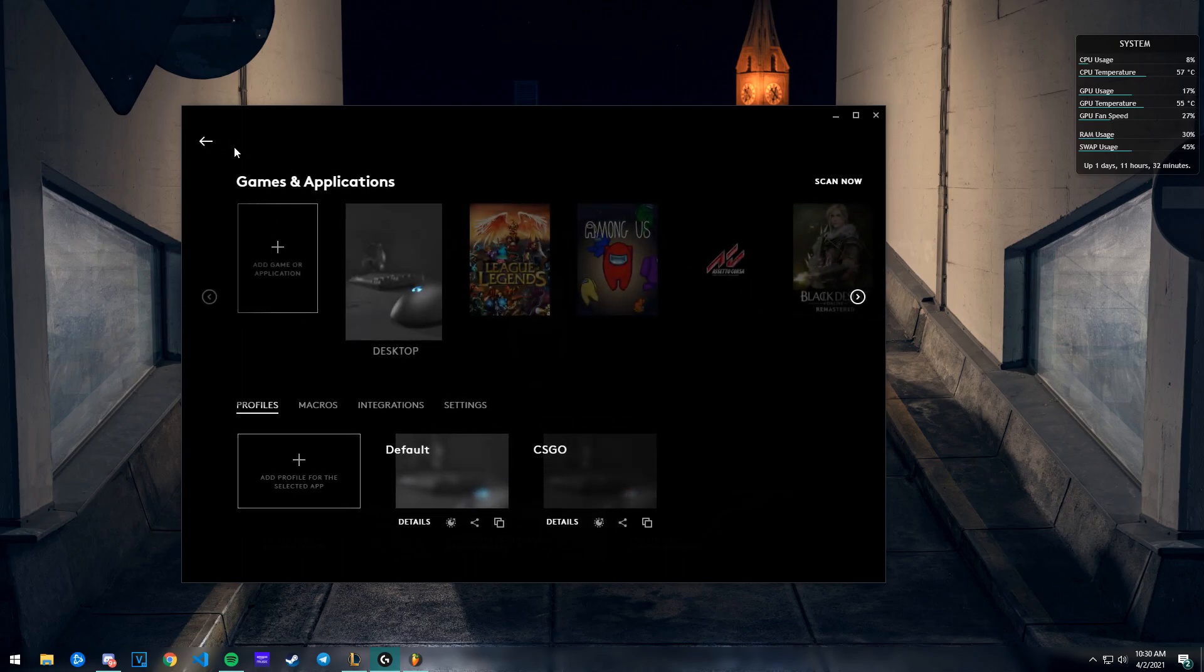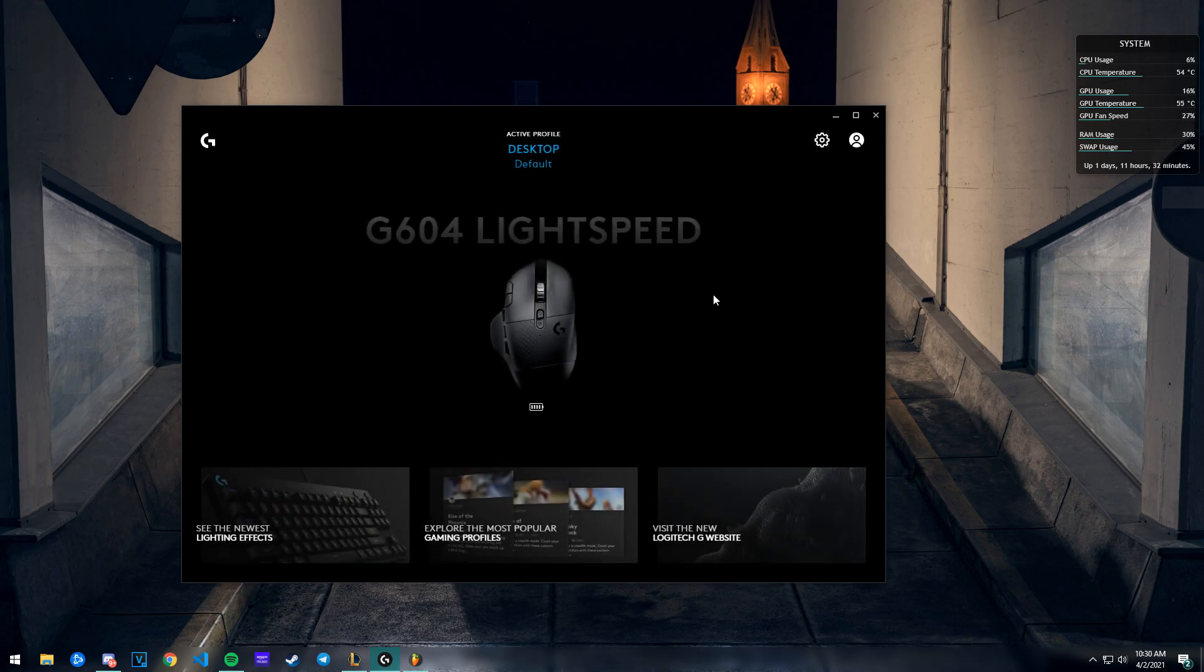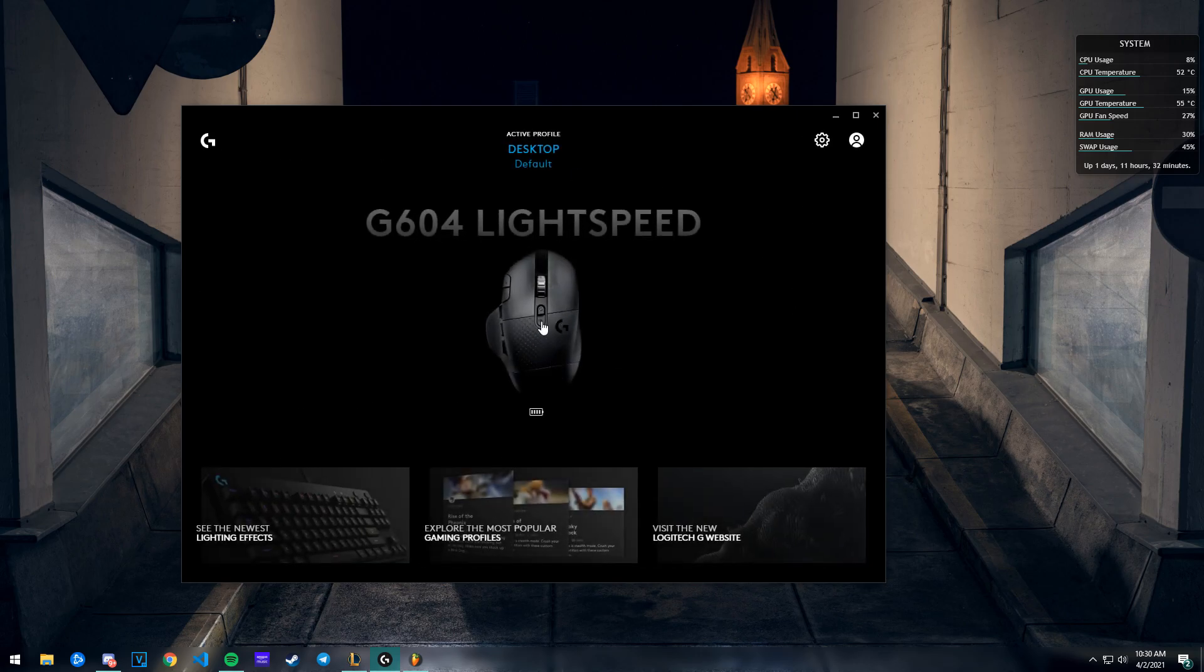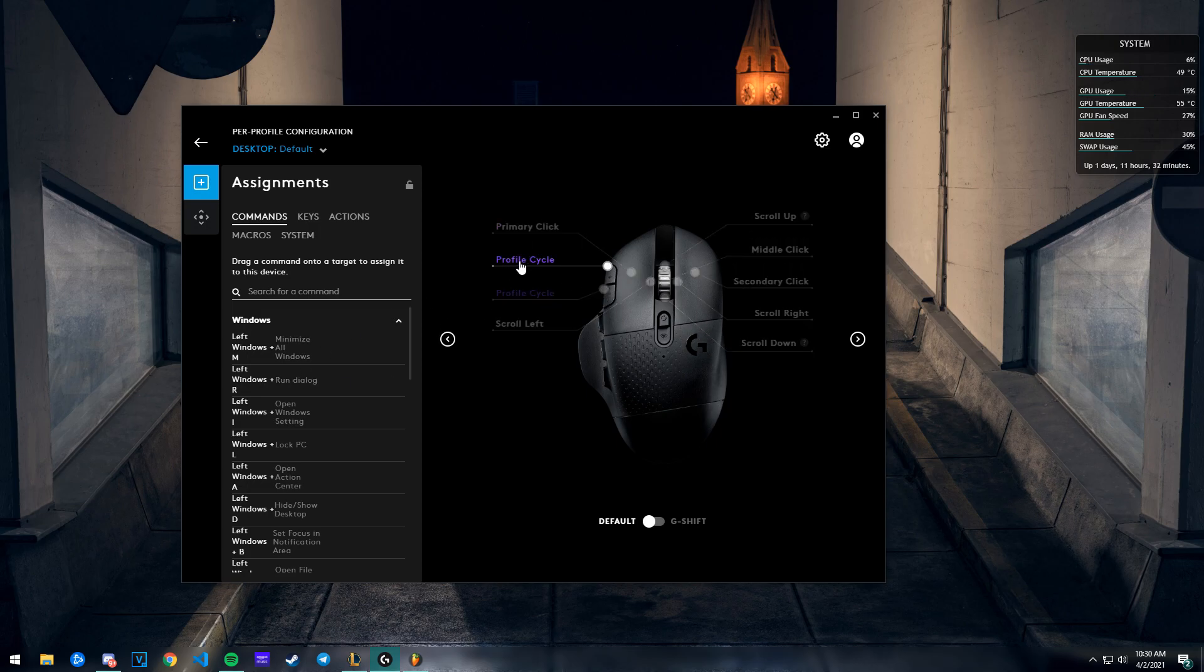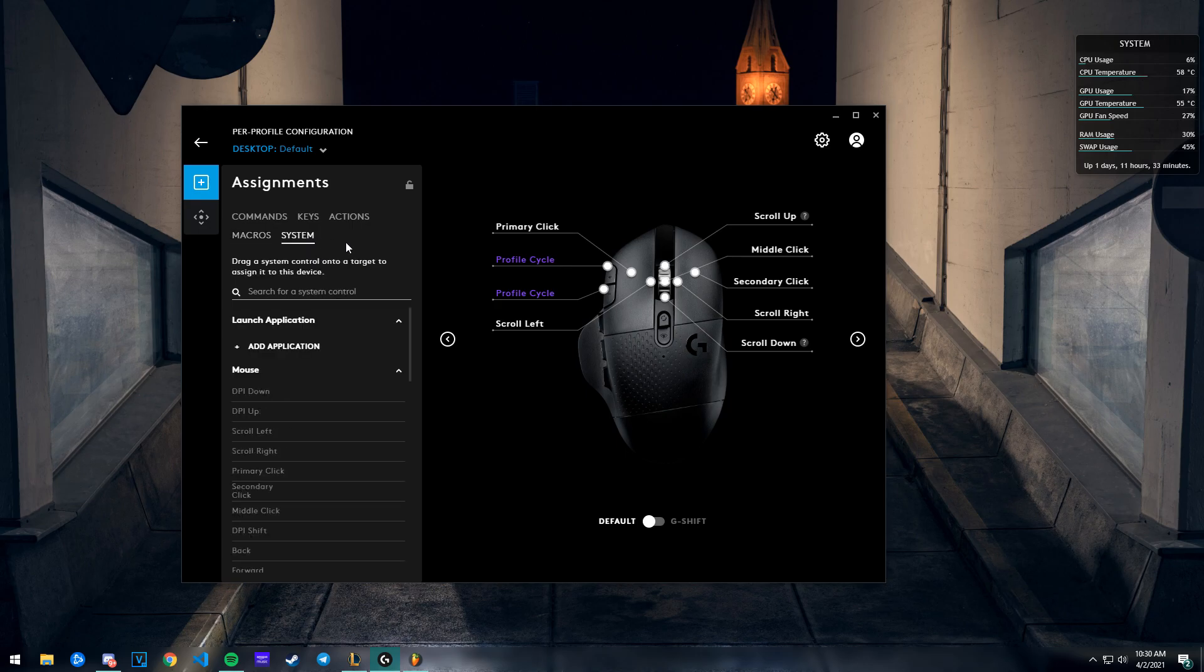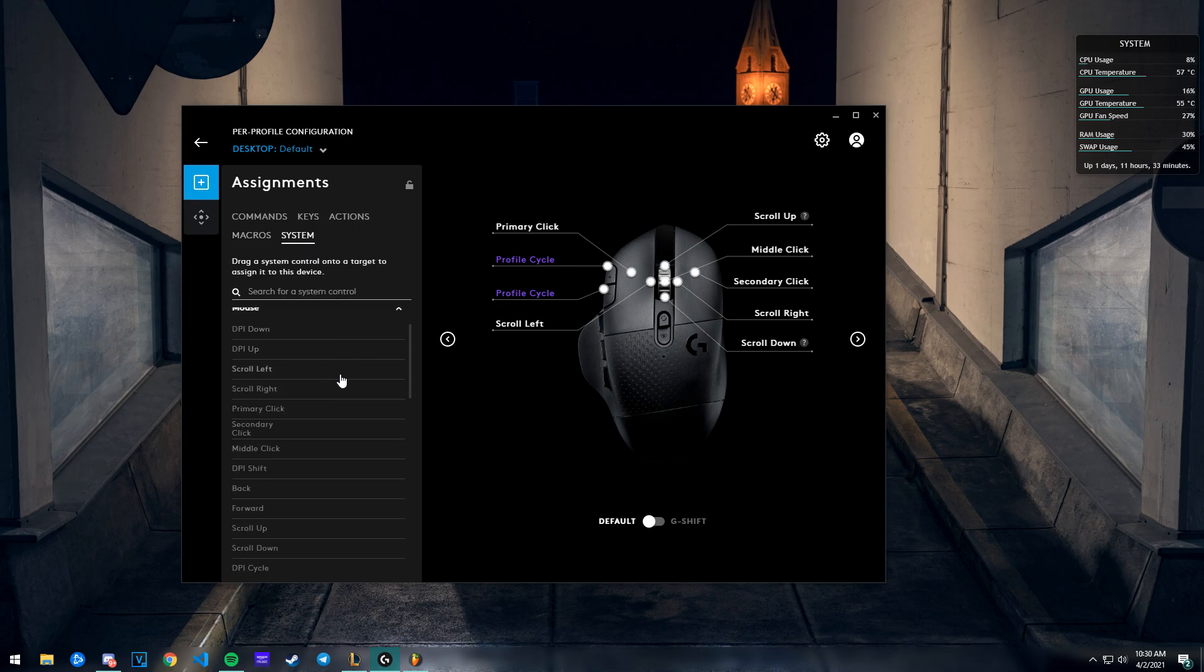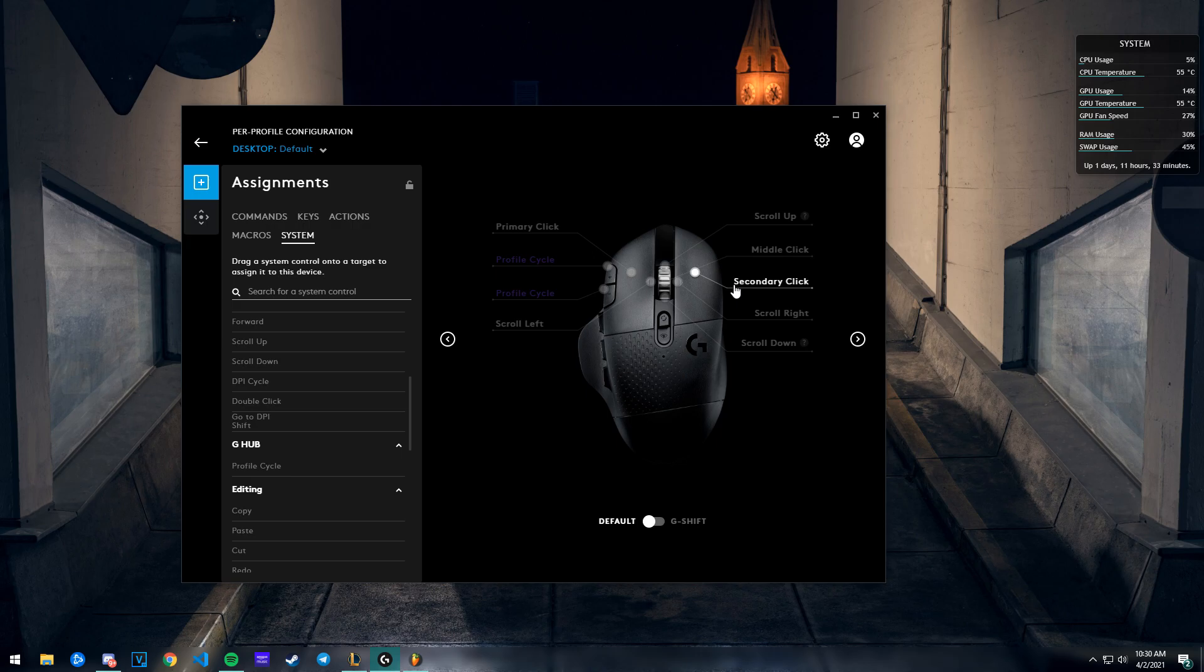That's my CS:GO profile. Now I'm gonna go back to my mouse. Right now as you see, I have the profile. You won't have this, so you're gonna go to System and scroll down to G Hub. There's this option called Profile Cycle.